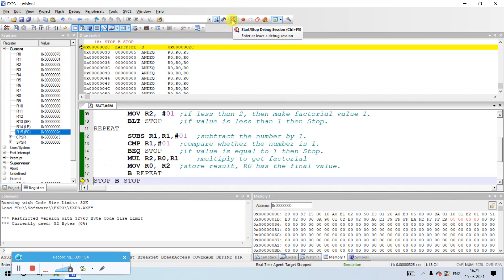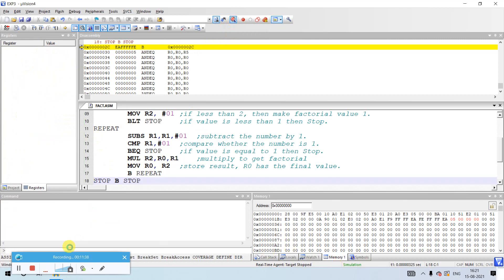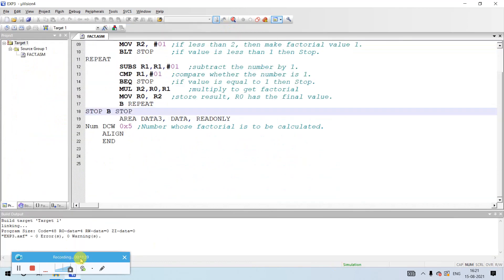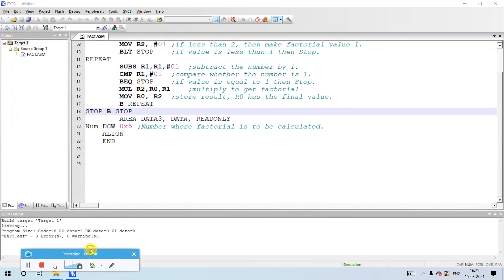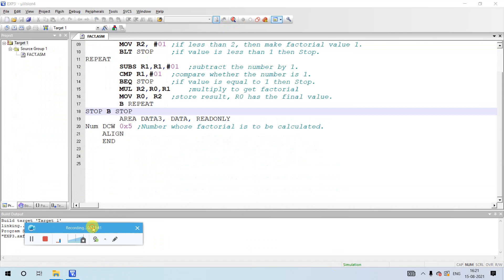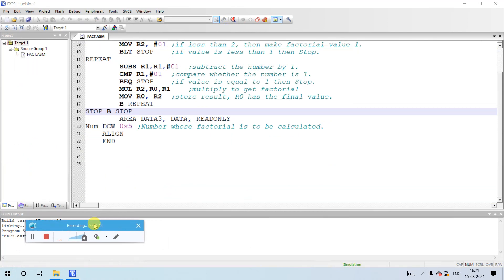This is the program to find the factorial of a given number. If you have any queries regarding this program, you can drop your comments in the comment section below. Thank you so much.